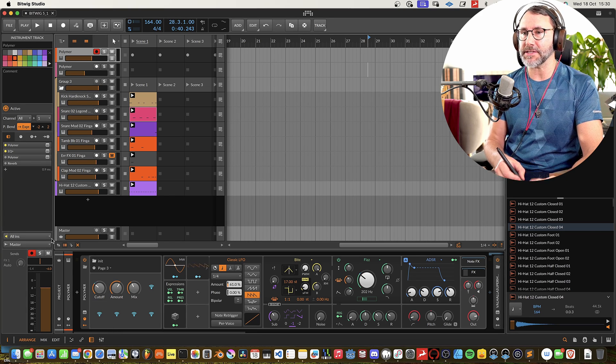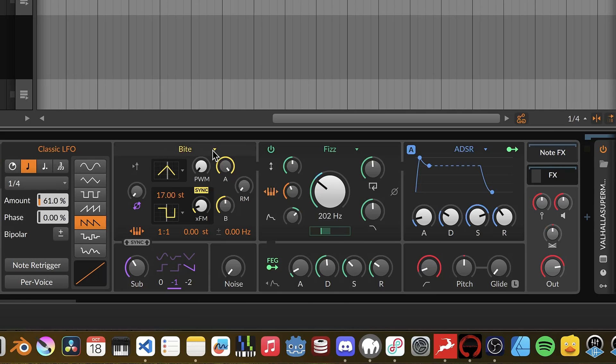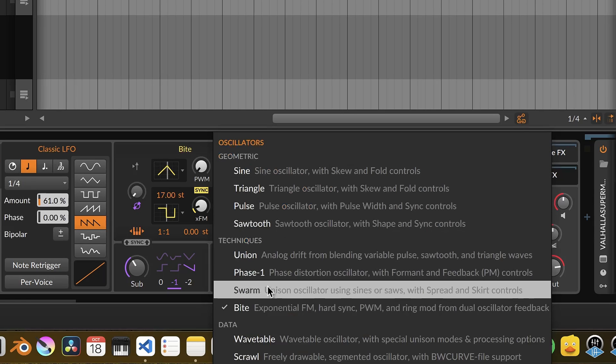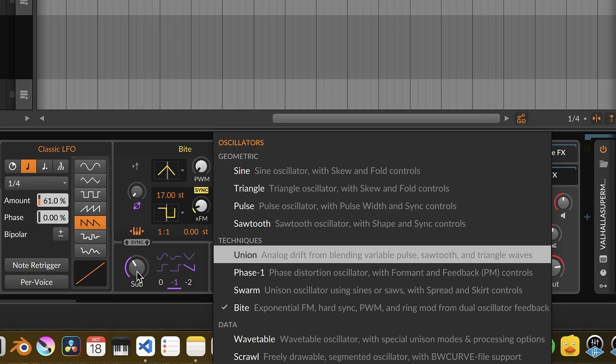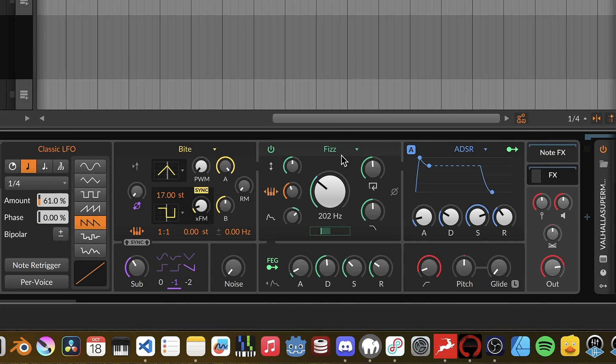On the first patch I have the Polymer Synth and we have the new Byte oscillator. We will look at more on that a little bit later here. And the Fizz filter.